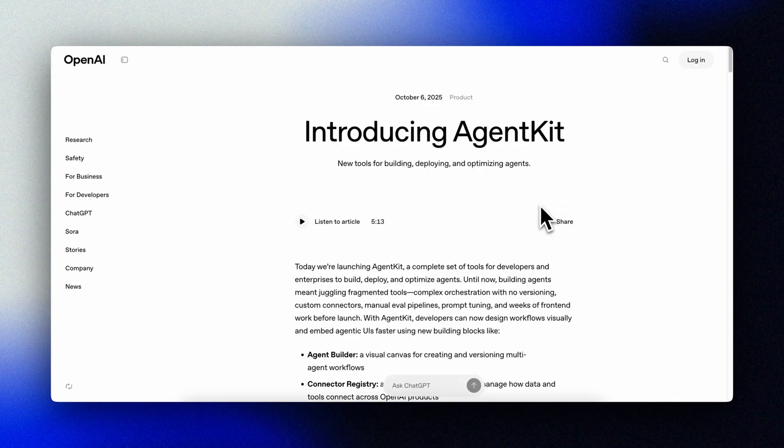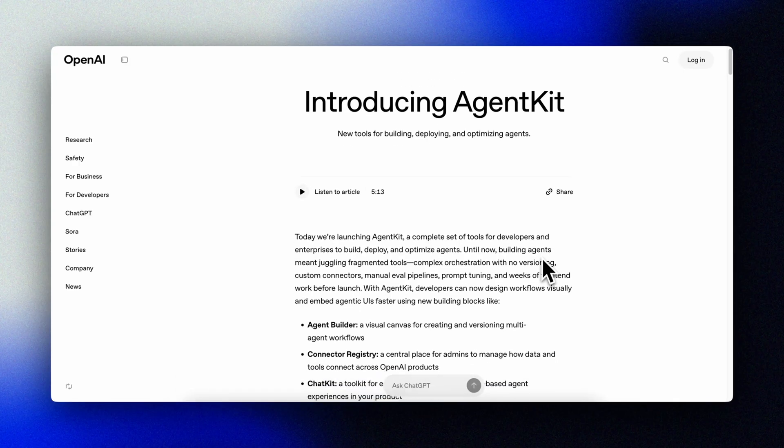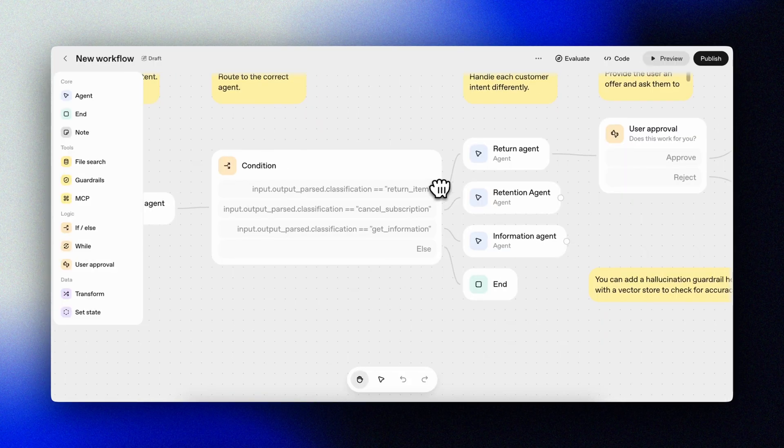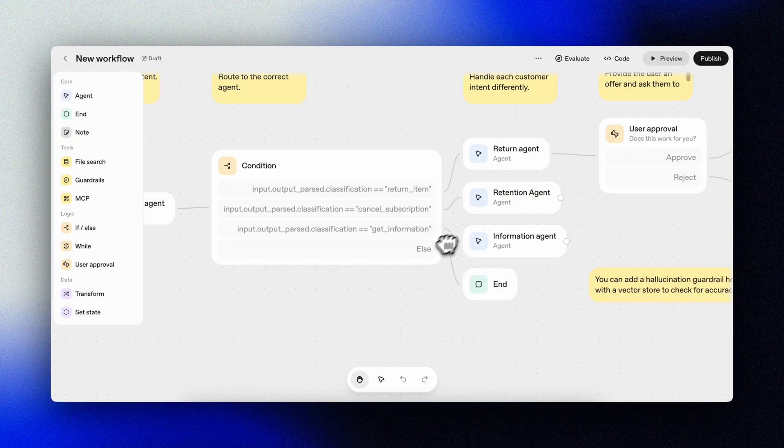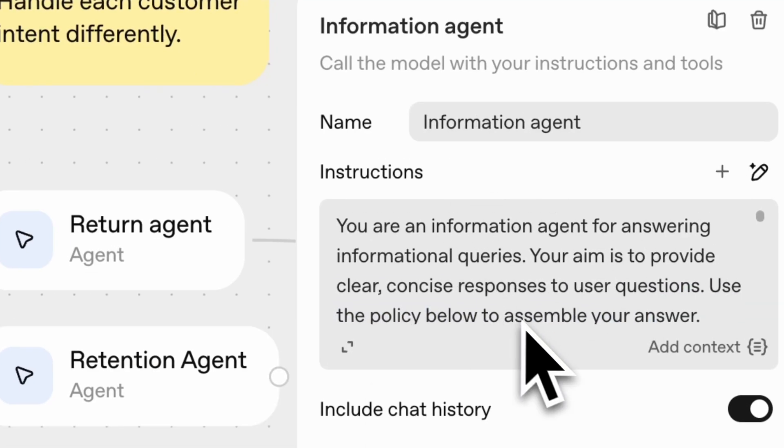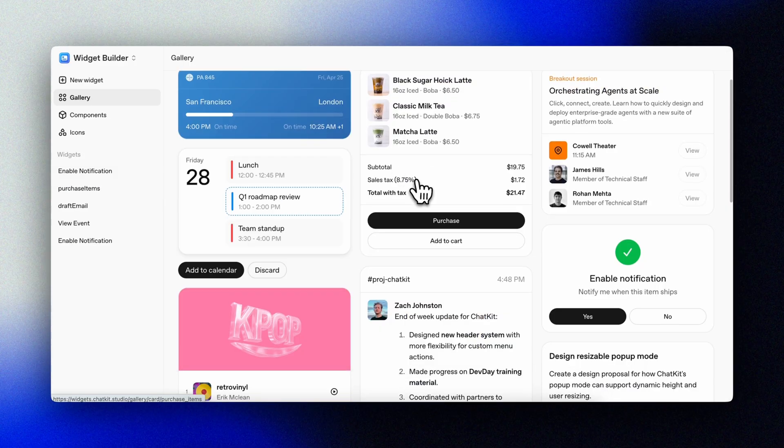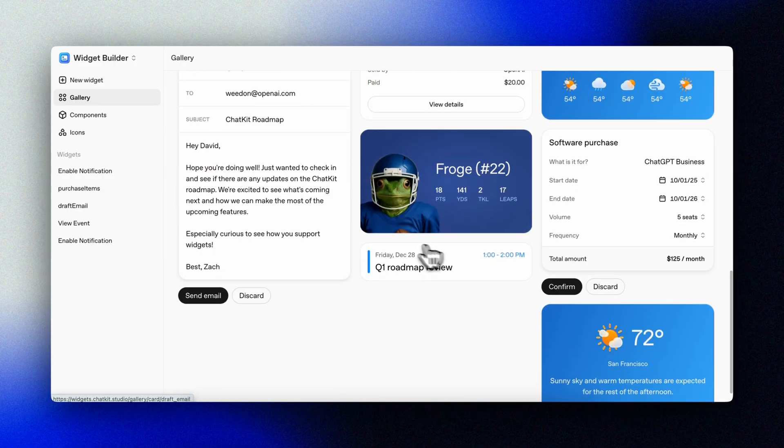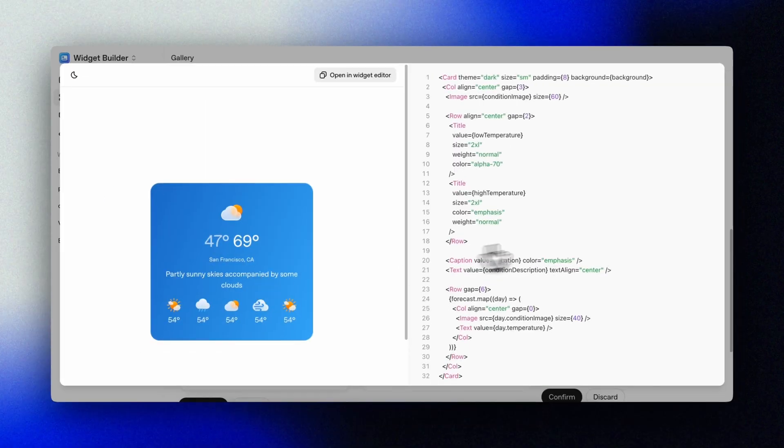OpenAI just dropped a big one, a first-class end-to-end way to build and ship agents. AgentKit consists of the brand new Agent Builder for visual flows, ChatKit for an embeddable chat UI, and the Agents SDK for complete code level control. AgentKit is a real step toward making agent workflows something anyone can assemble and deploy. Let's dive in.